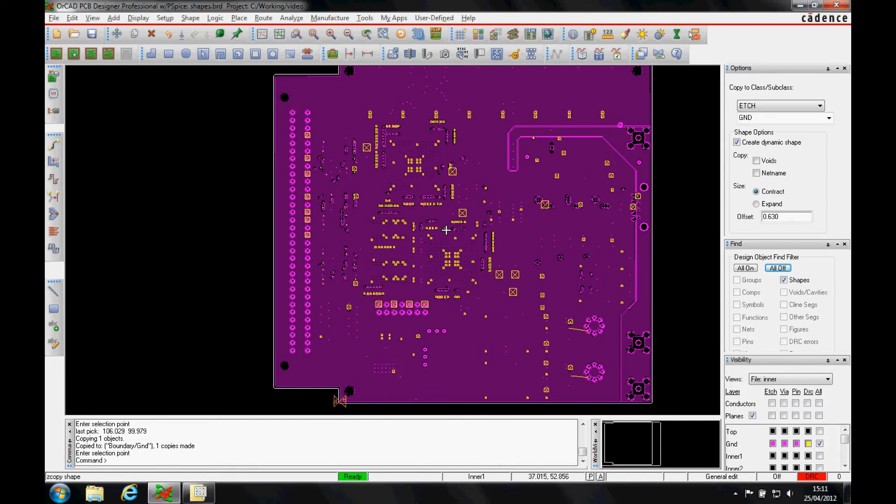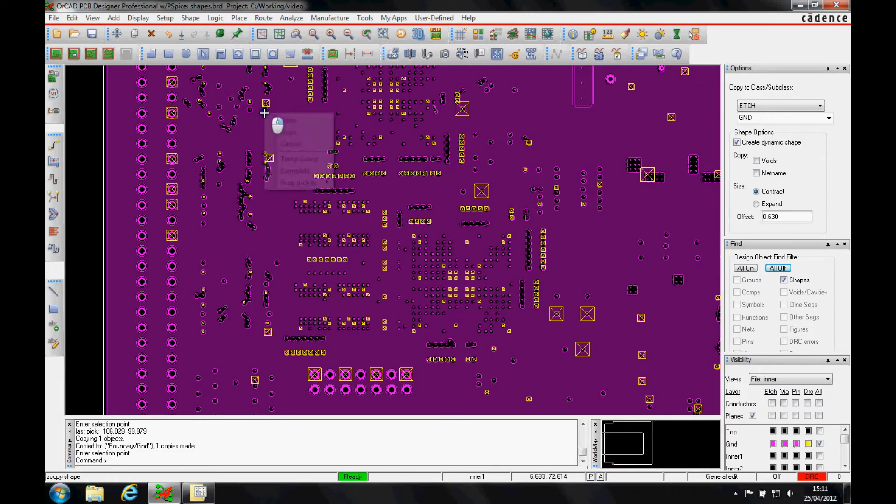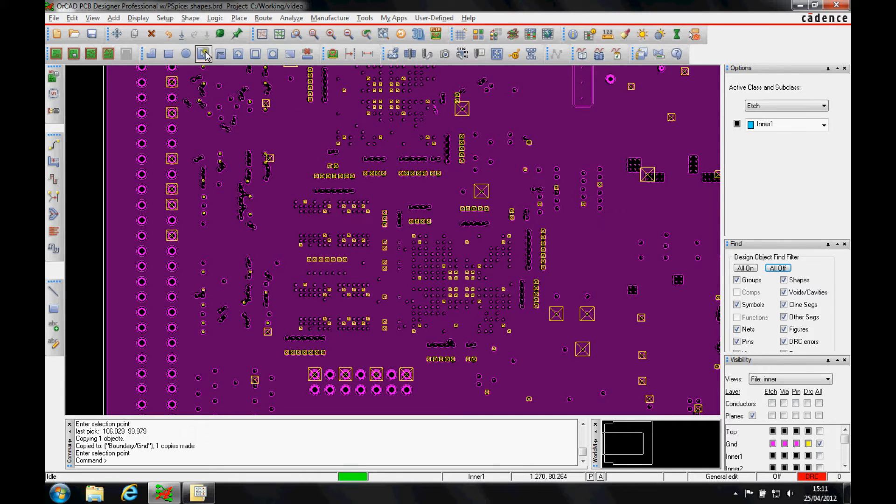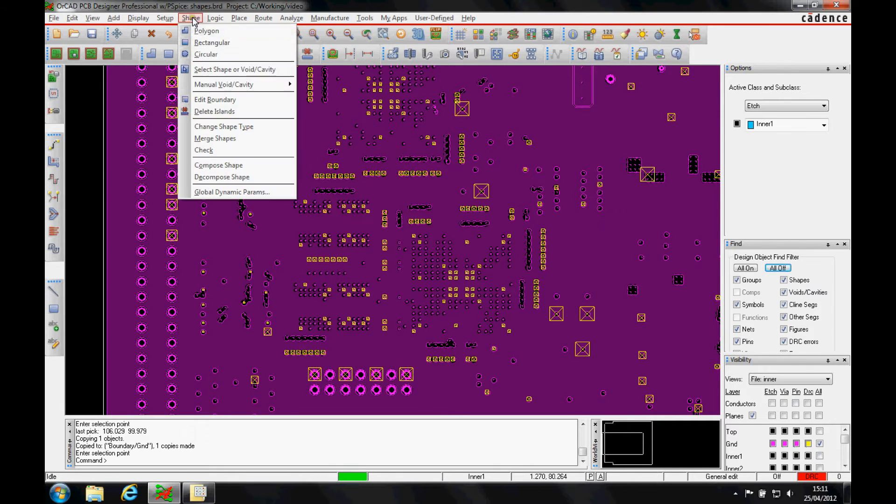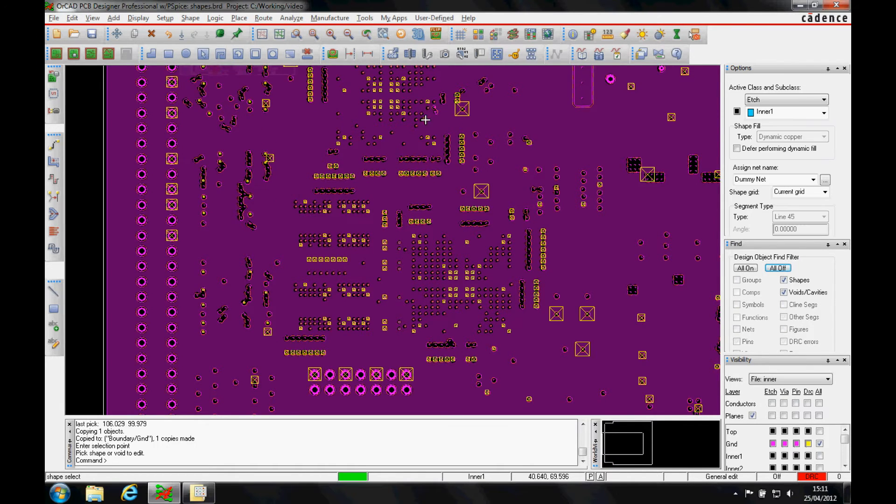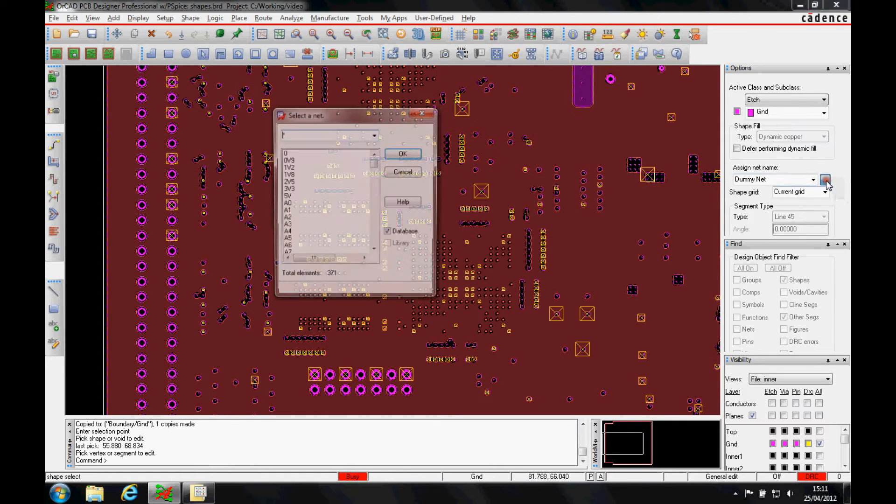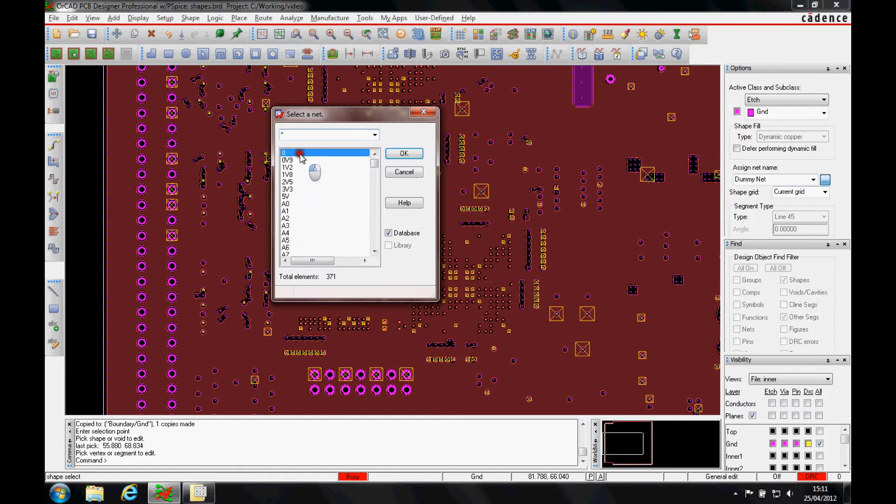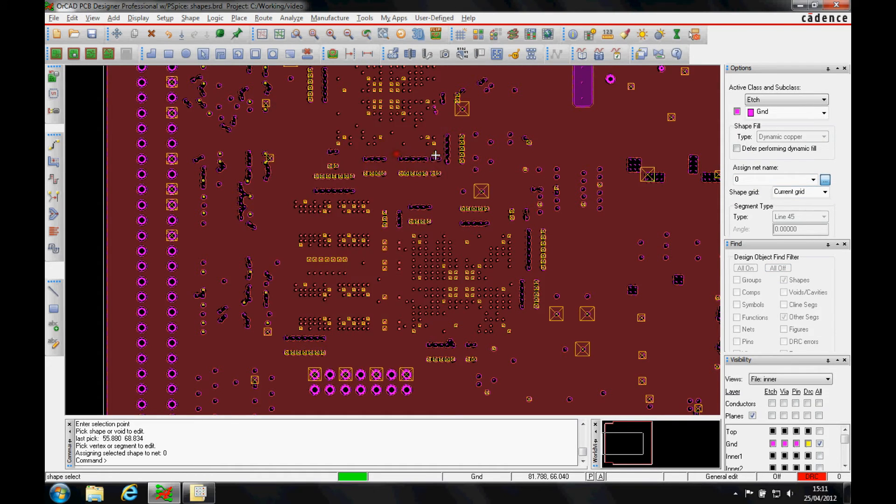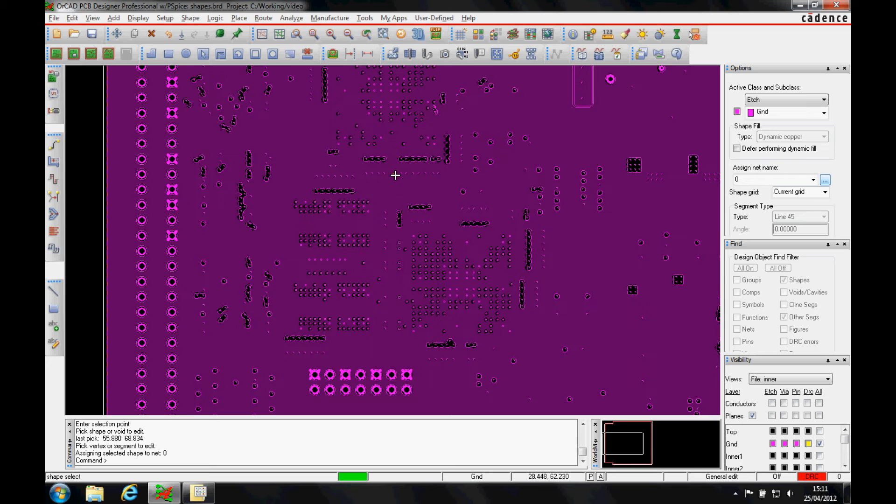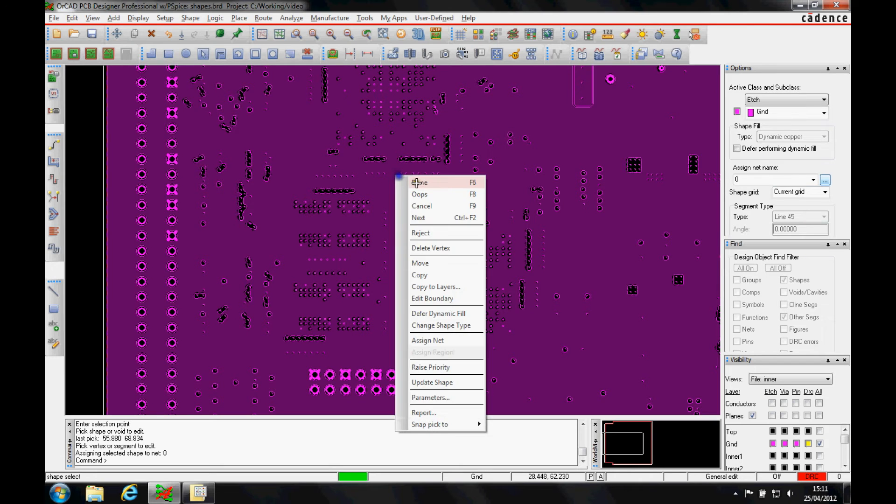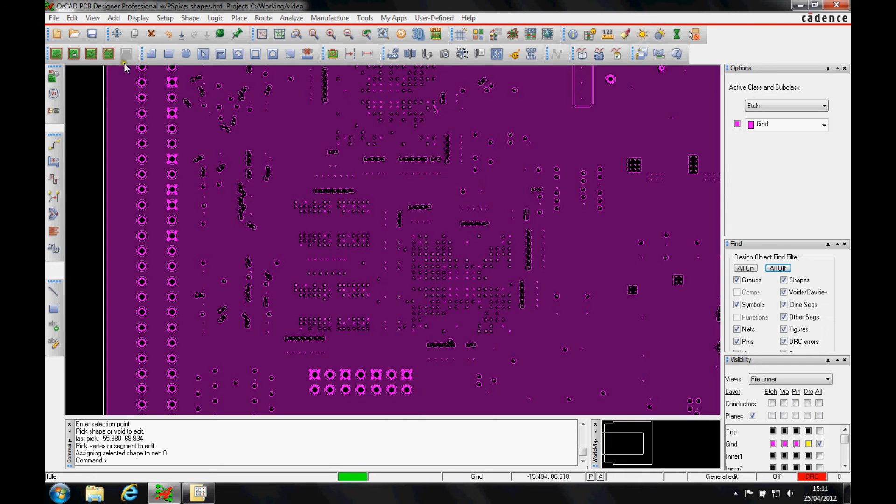That then generates a shape that we can use the shape select shape button, or this icon, select the shape and then from the options menu, let's just pick the net zero volts. That then takes on the zero volts function.